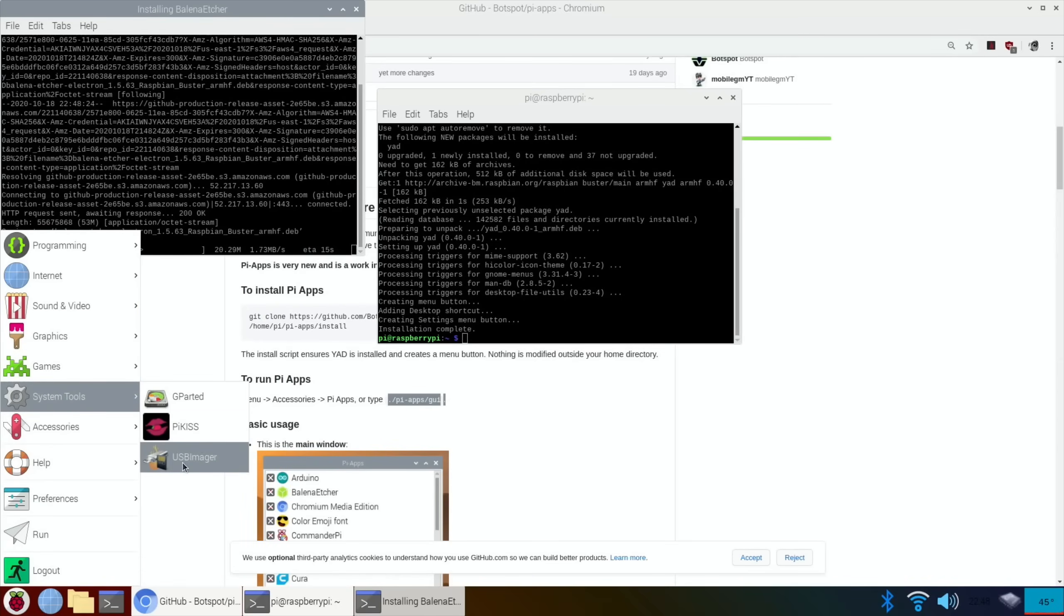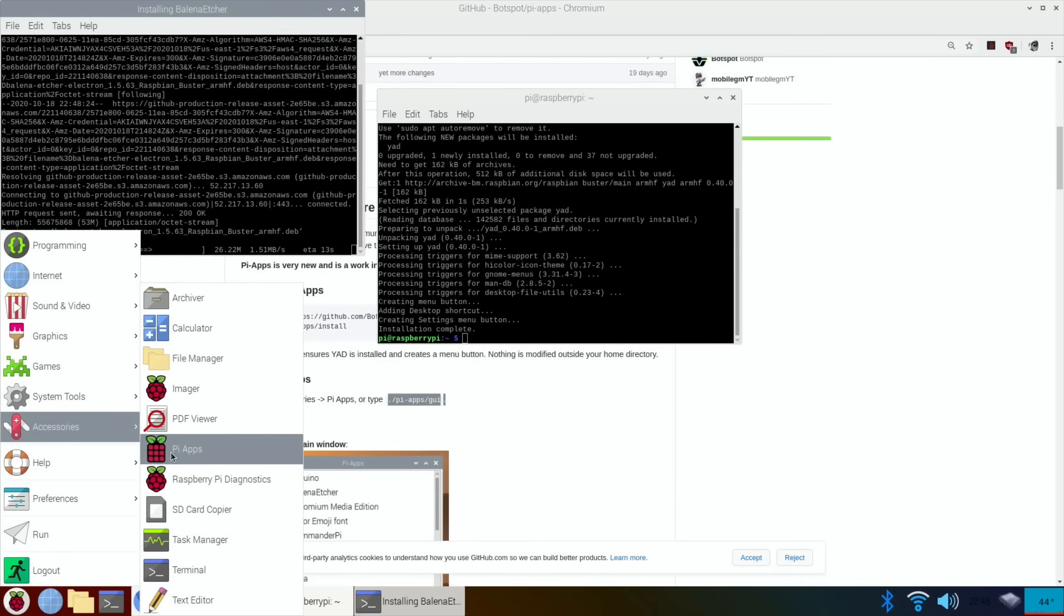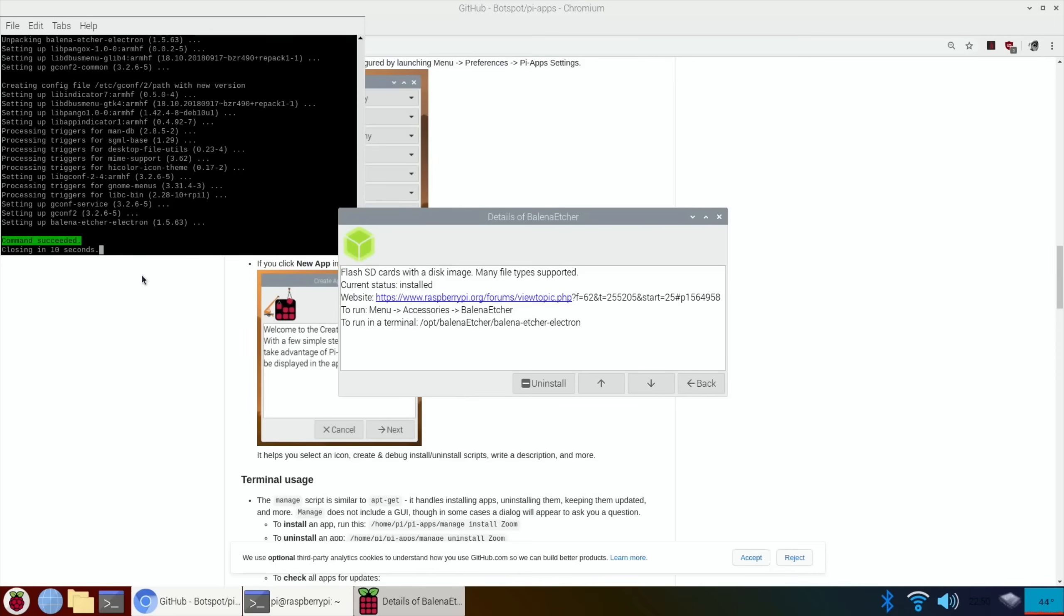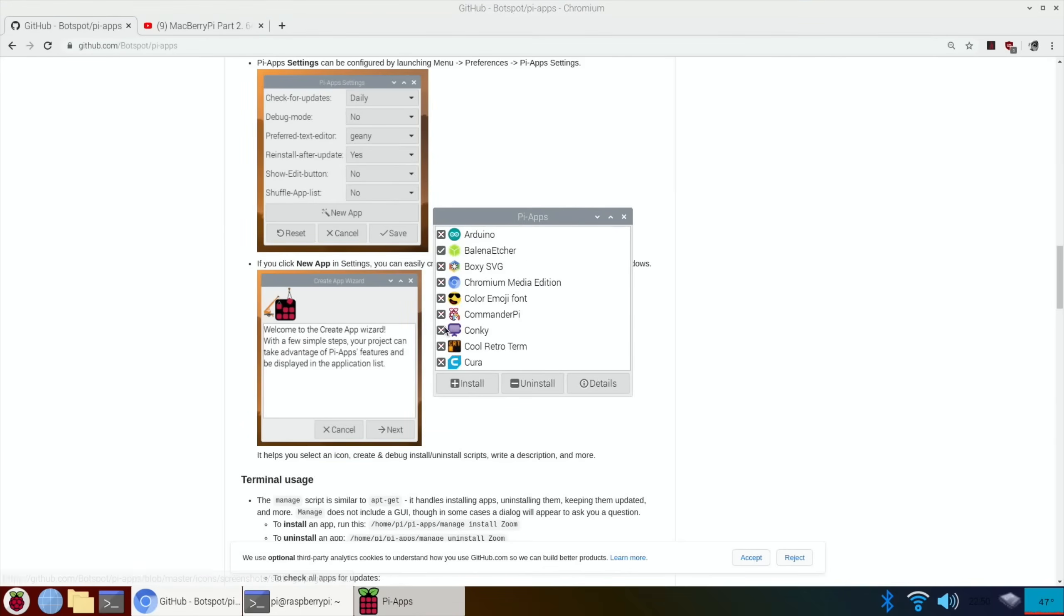And I'll also have under accessories Raspberry Pi Imager. So I'll have three imagers on here now. Okay, so that's done. So let's go back. I've just been reading while it was installing.